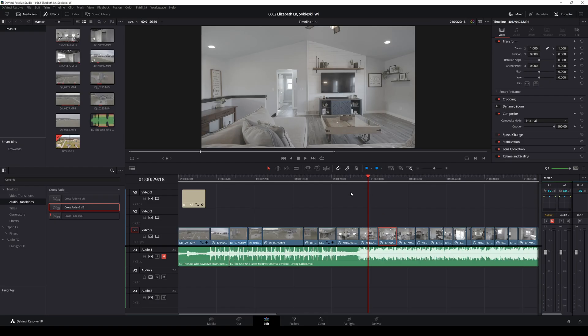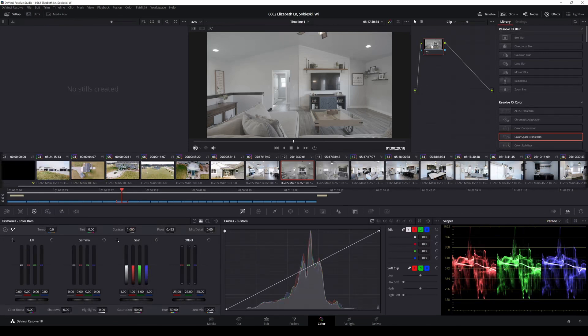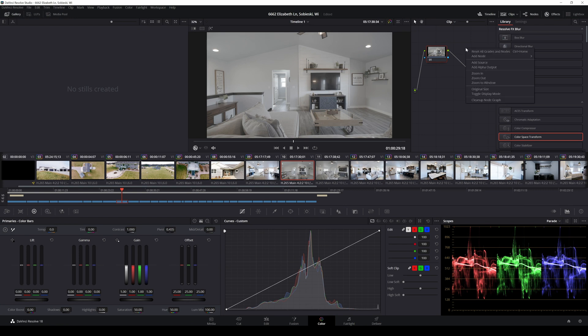It isn't very complicated, but maybe it will make you feel more confident to grade your C-Log3 in the future. We are in this old project of mine right here. And right now we are in the edit tab. So we're going to move over to color tab. And what you'll see is what is called a node.